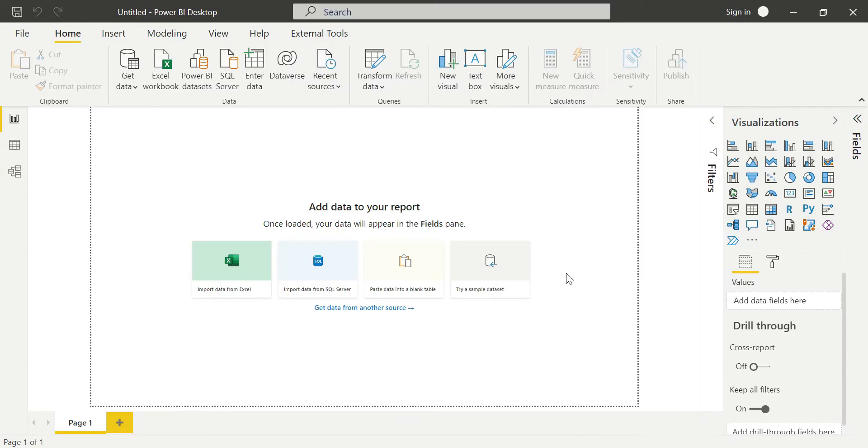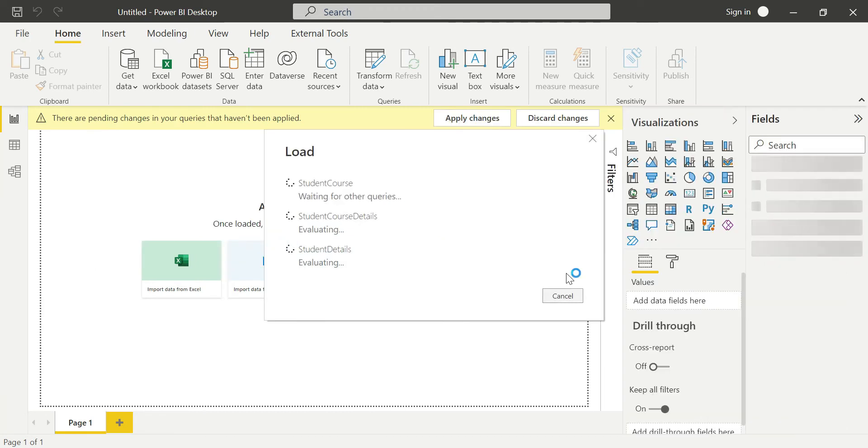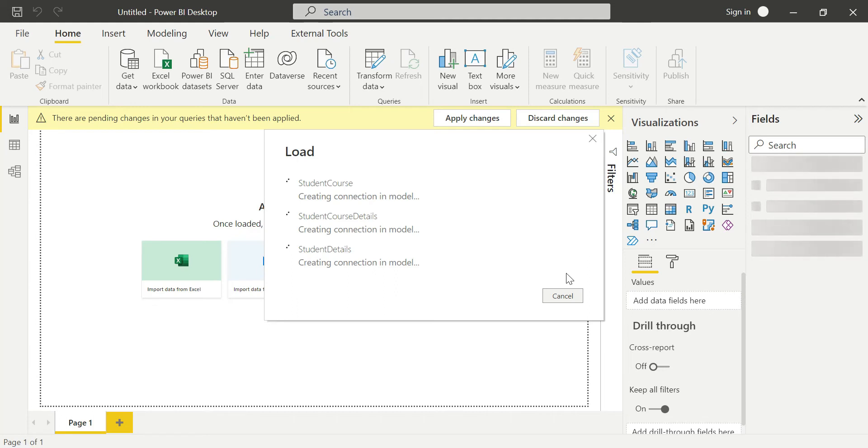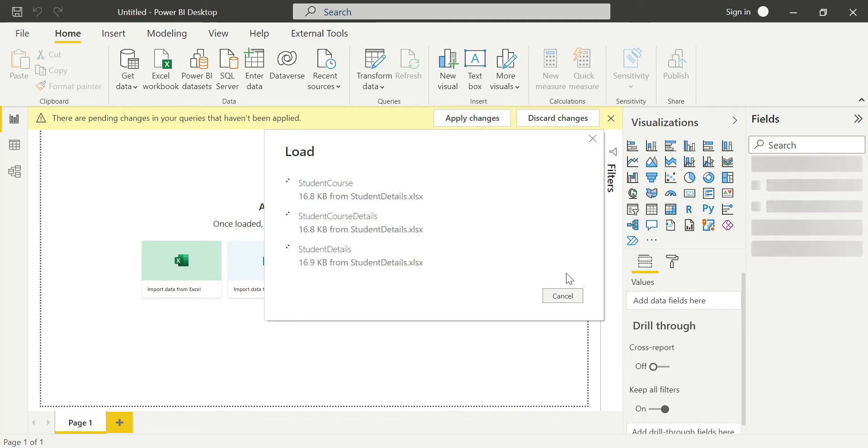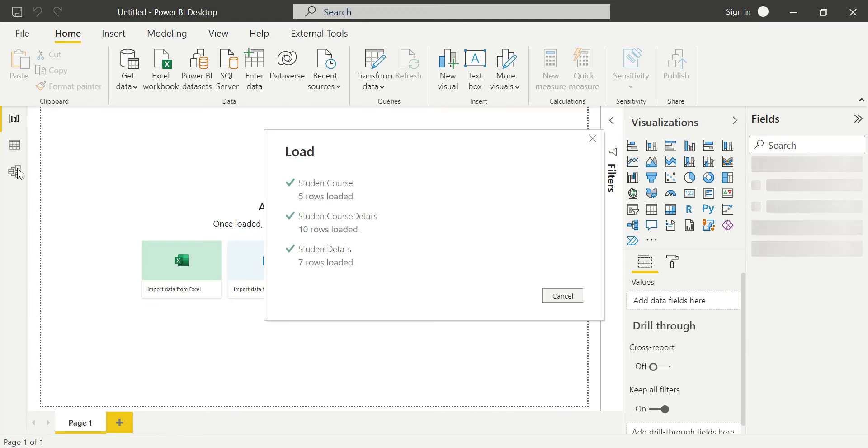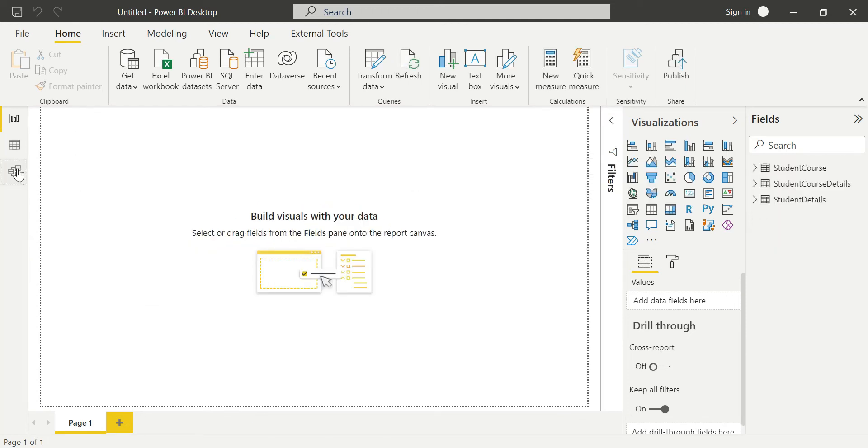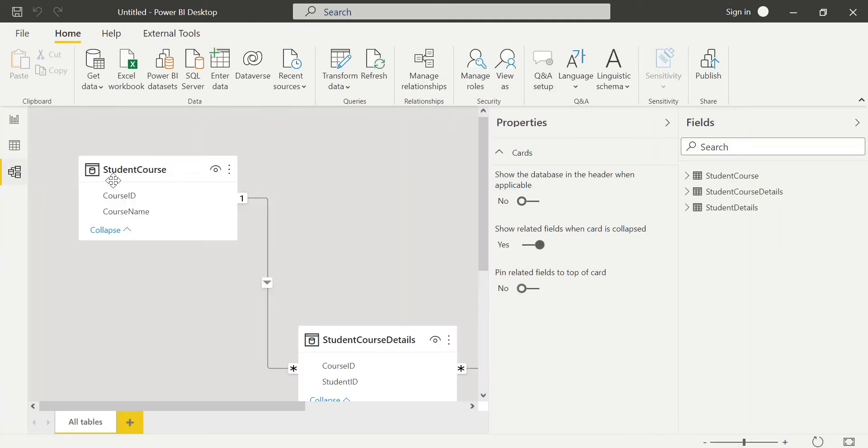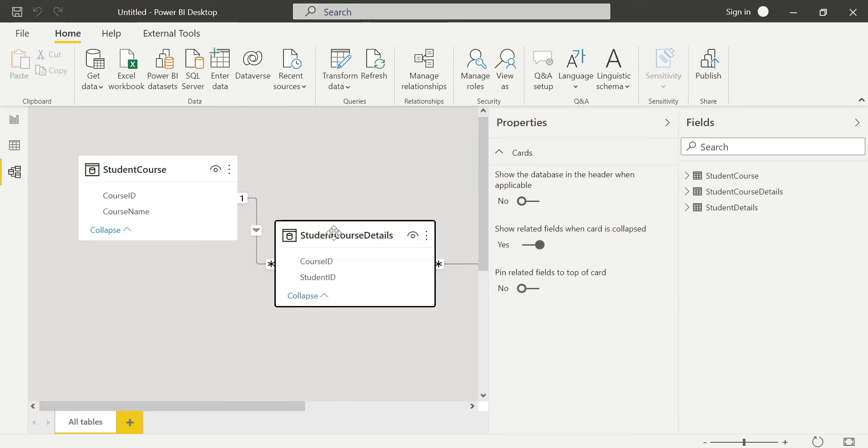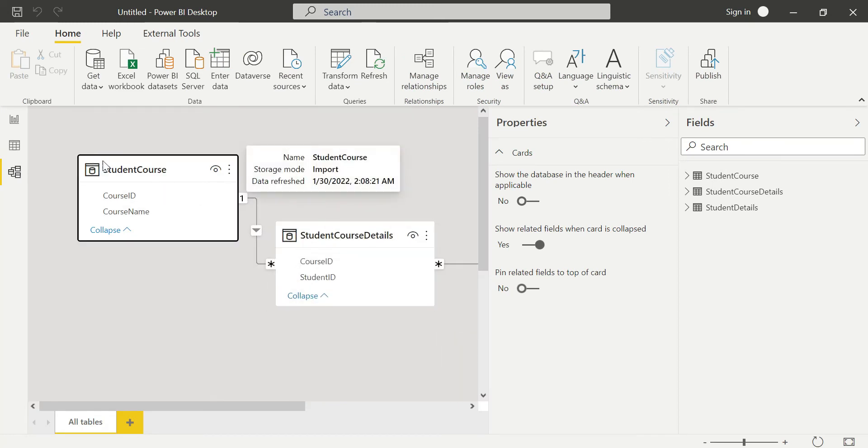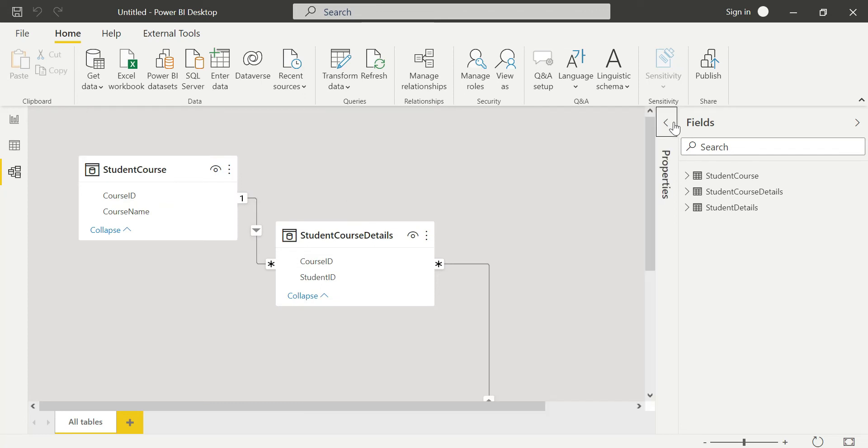We can see Power BI is very smart enough to automatically detect relationships. After loading, we can see the model tab. Power BI has automatically established one-to-many relationships between the fact table and dimension tables.